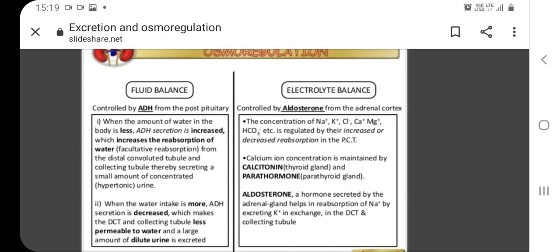Electrolyte balance — the presence of sodium, potassium, chloride, hydrogen ions, etc. — is maintained by aldosterone from the adrenal cortex. The concentration of sodium, potassium, chloride, calcium, magnesium, bicarbonate, etc. is regulated by their increased or decreased reabsorption in the proximal convoluted tubule. Calcium concentration is maintained by calcitonin, a thyroid gland hormone, and parathormone secreted by the parathyroid gland. Aldosterone, secreted by the adrenal gland, helps in the reabsorption of sodium by excreting potassium in the distal convoluted tubule or the collecting duct.